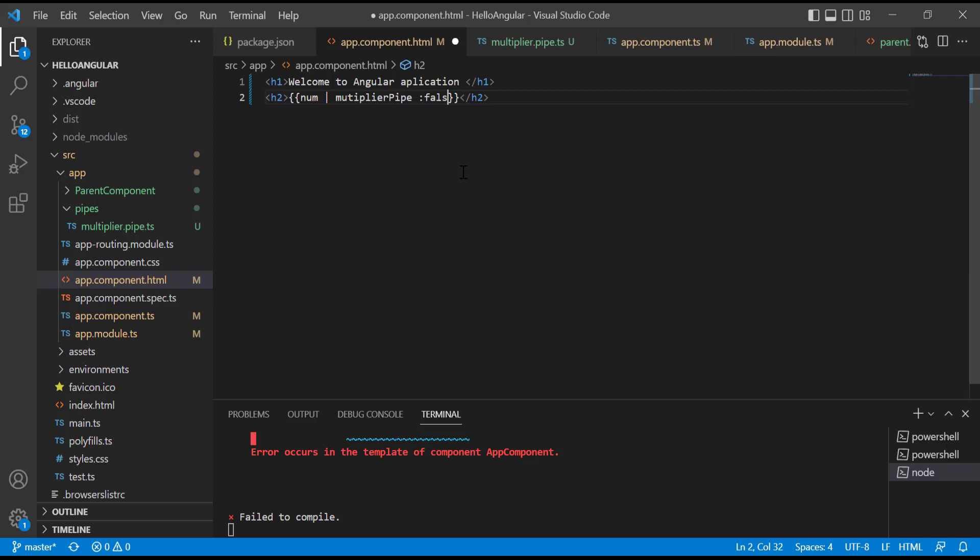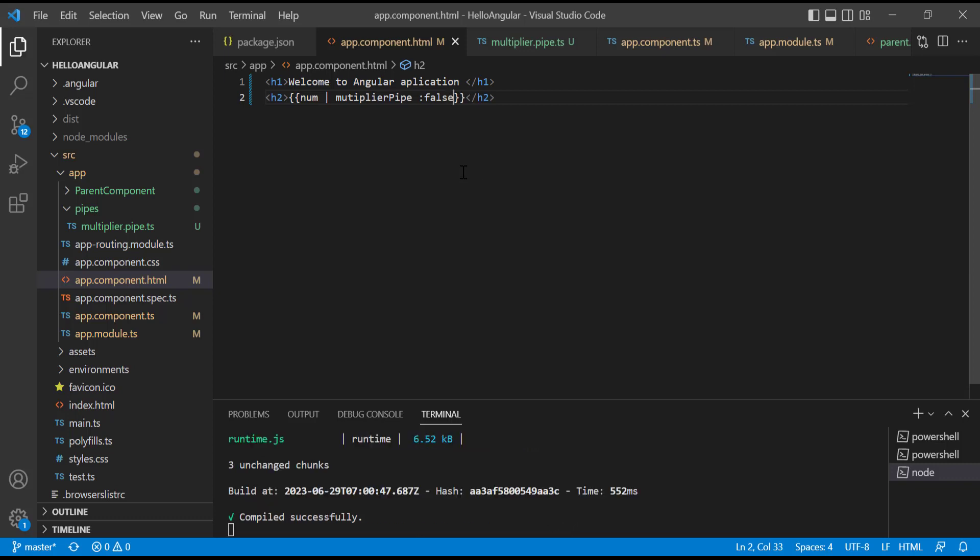If we have one more parameter, then we will pass another value by colon separated. Let's save the changes and check our browser what we will get to see.